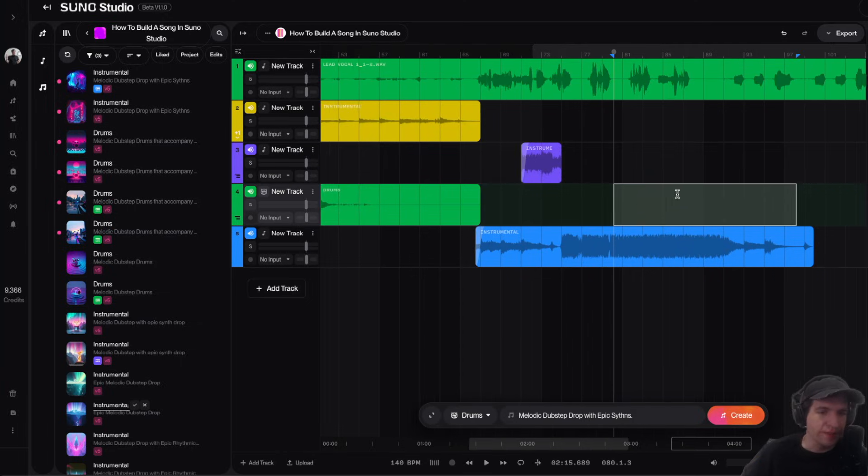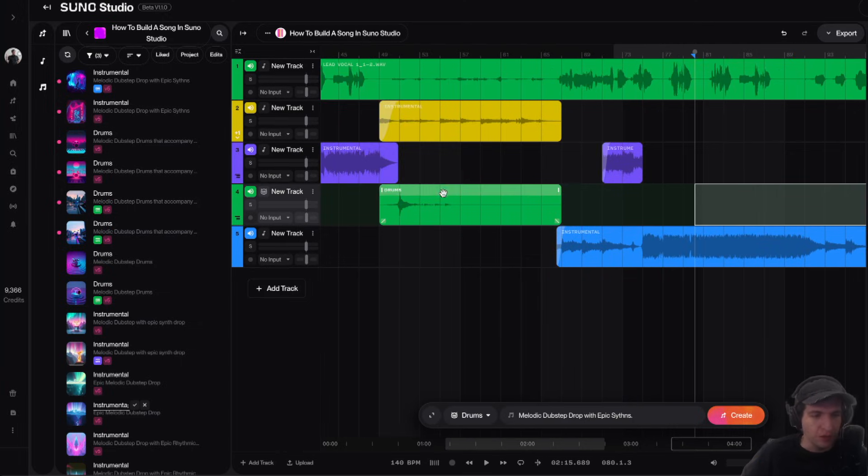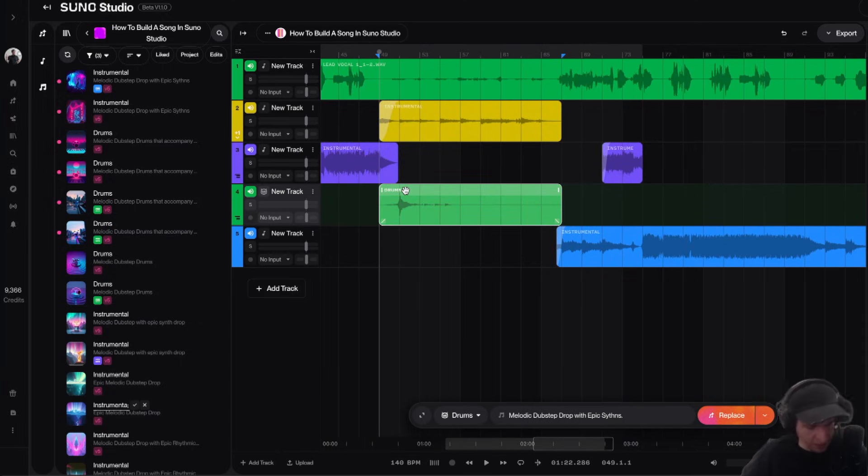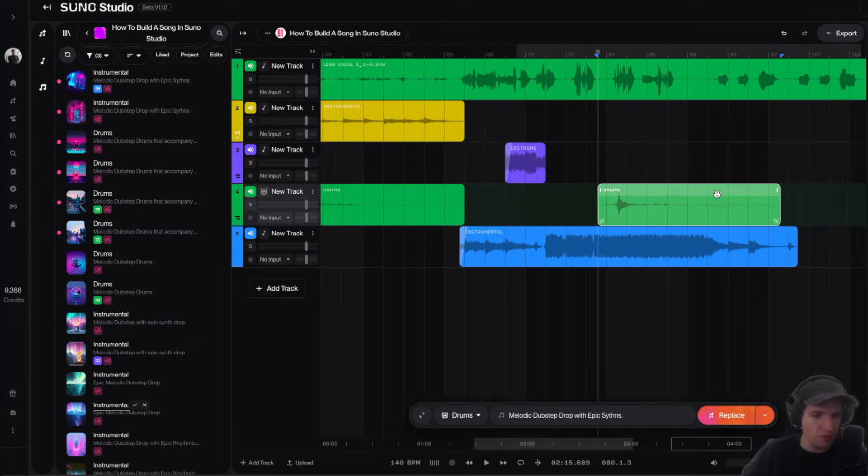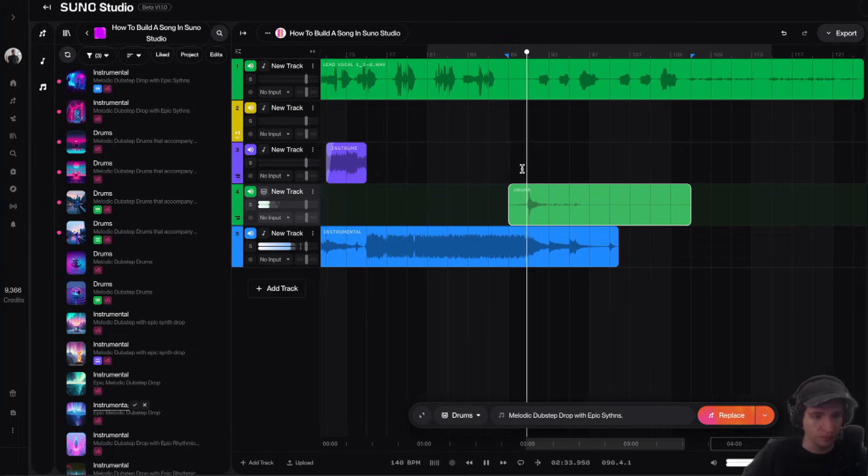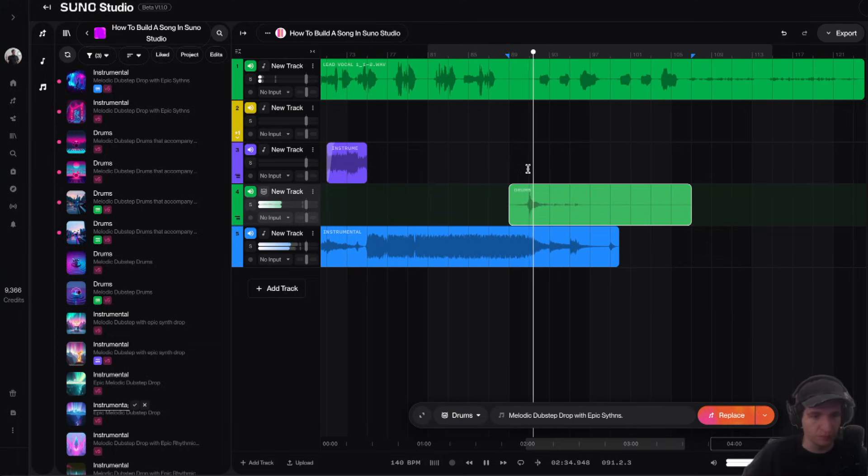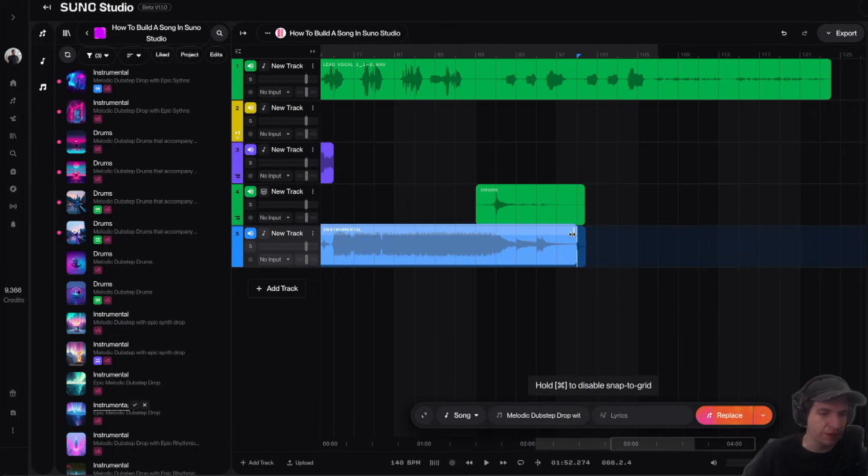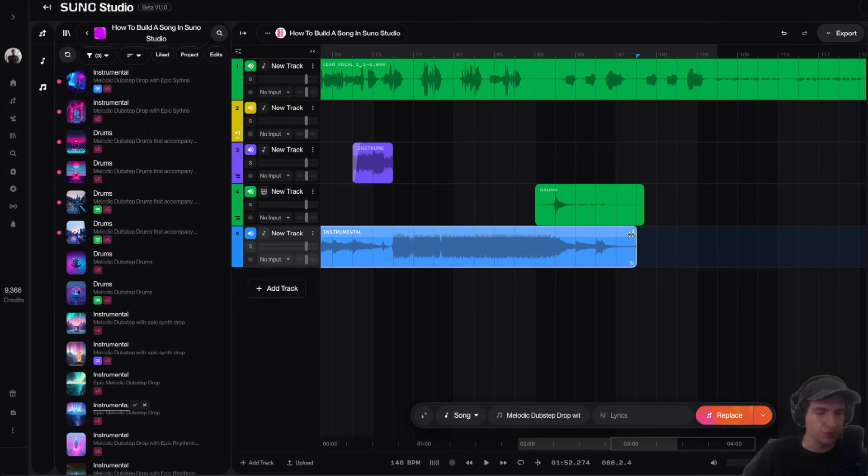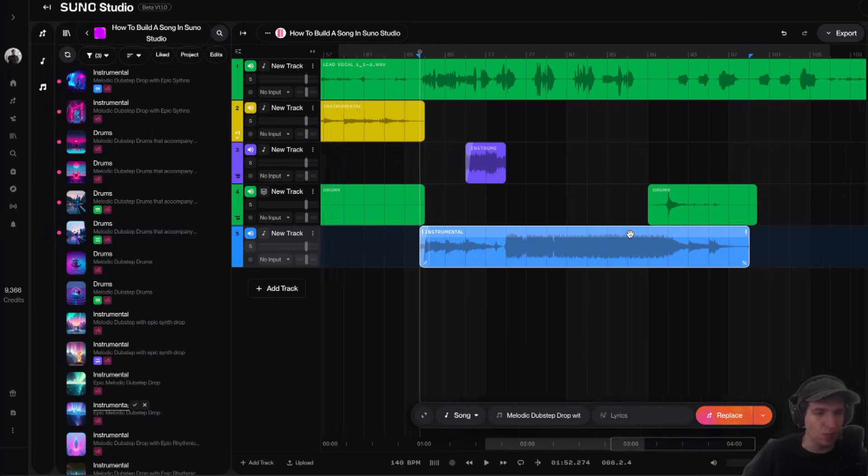All right, that actually works pretty good. I'm actually going to take this drum hit here and I'm going to copy it and move it over. And I'm actually going to shorten this clip out here a little bit, just because there's an impact sound there that we don't want.